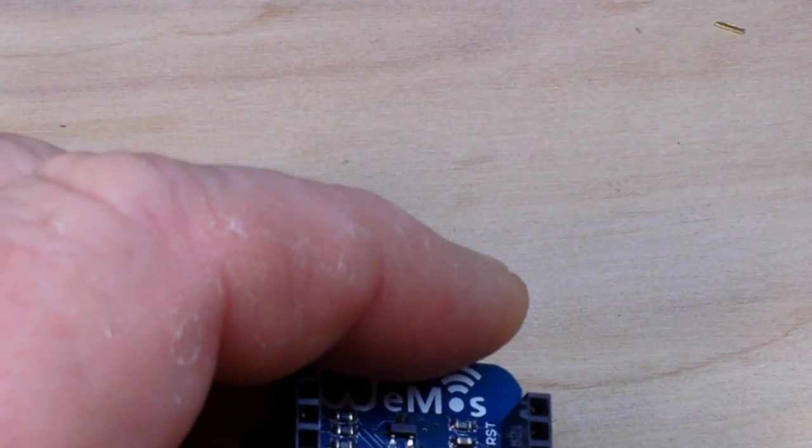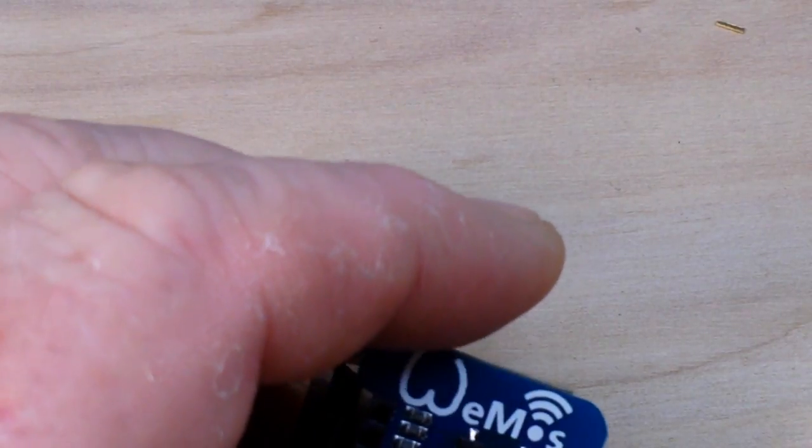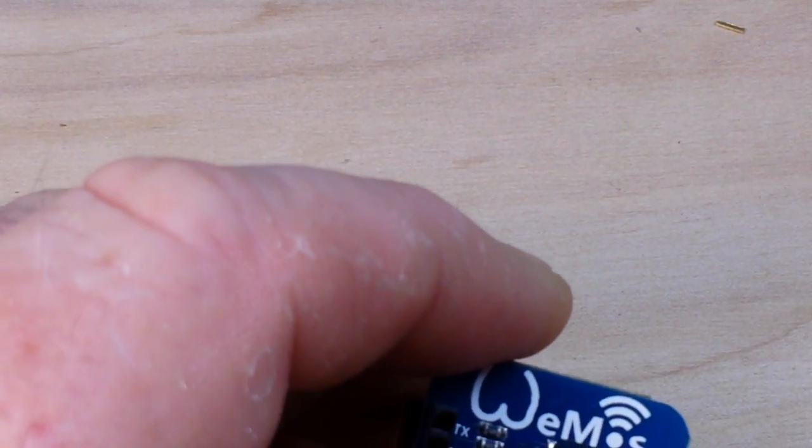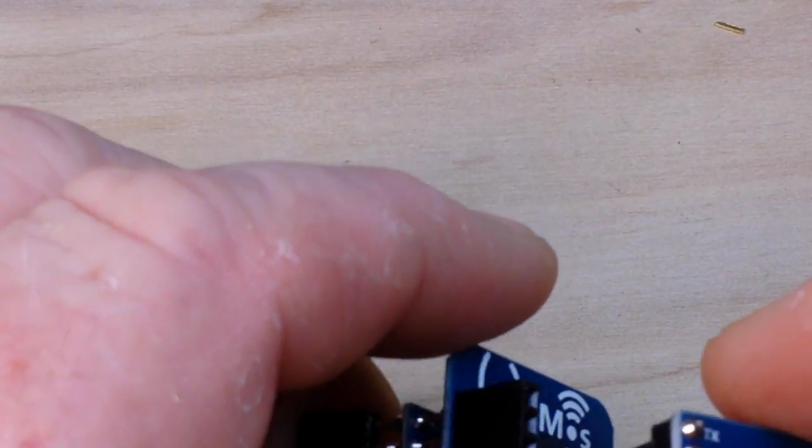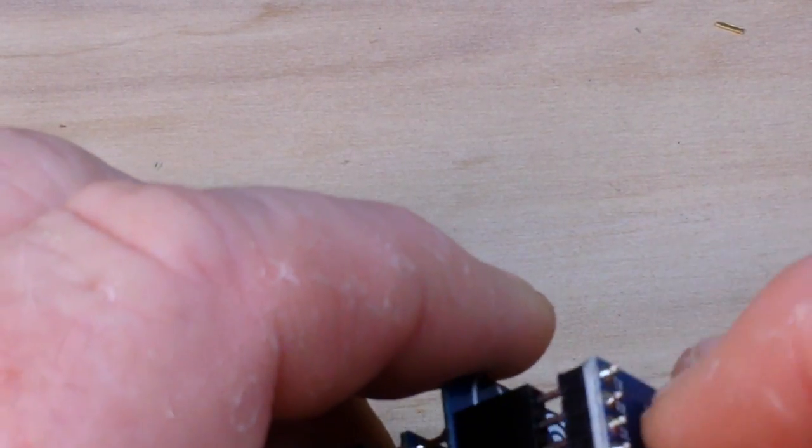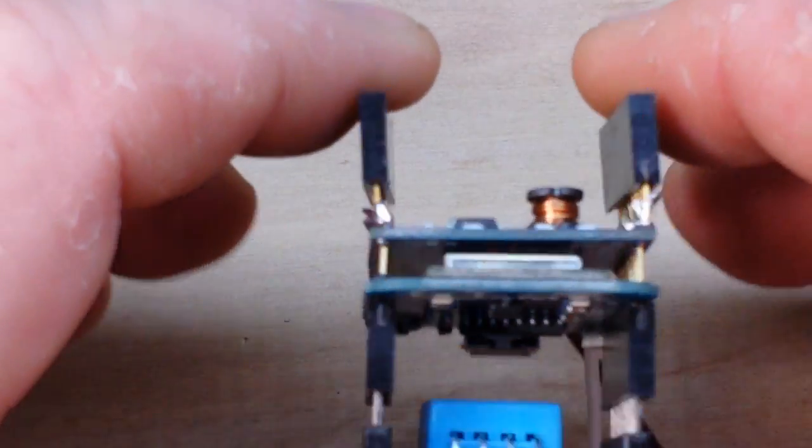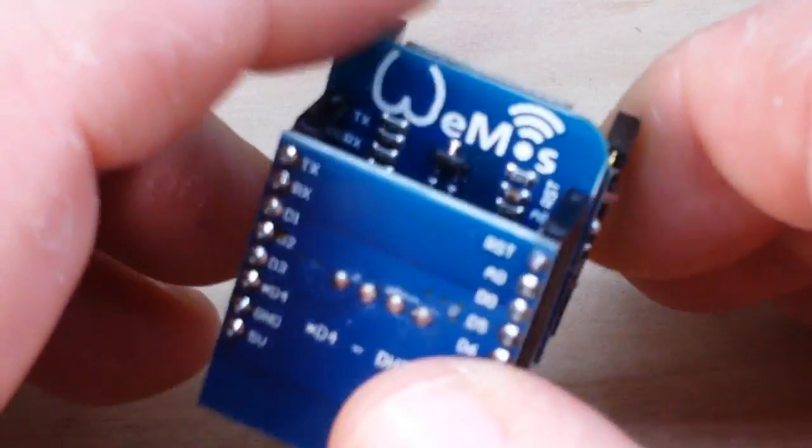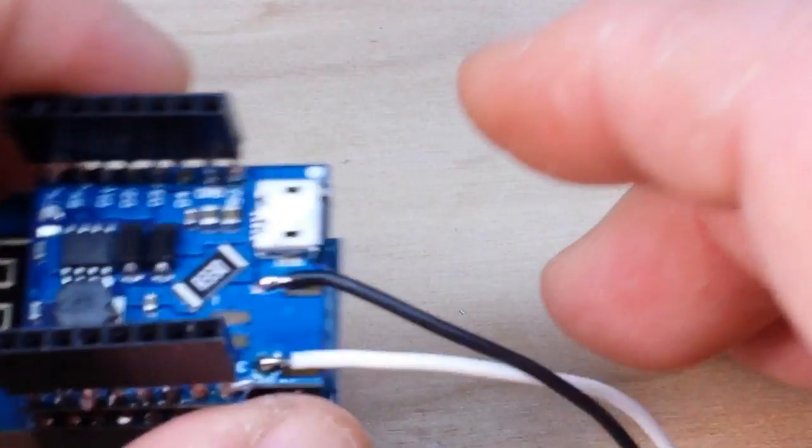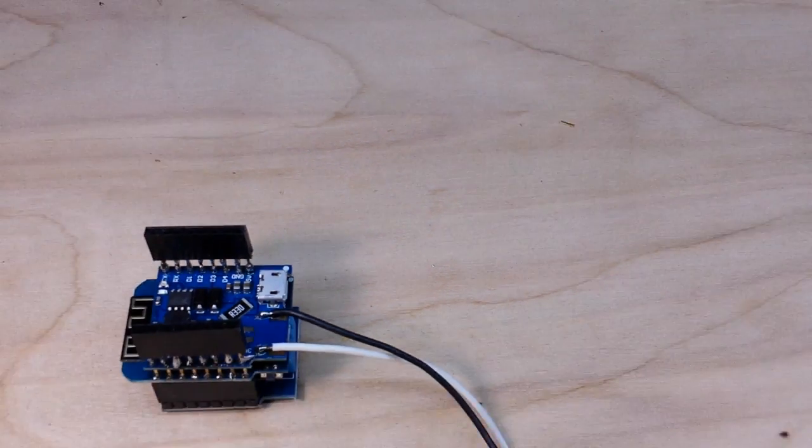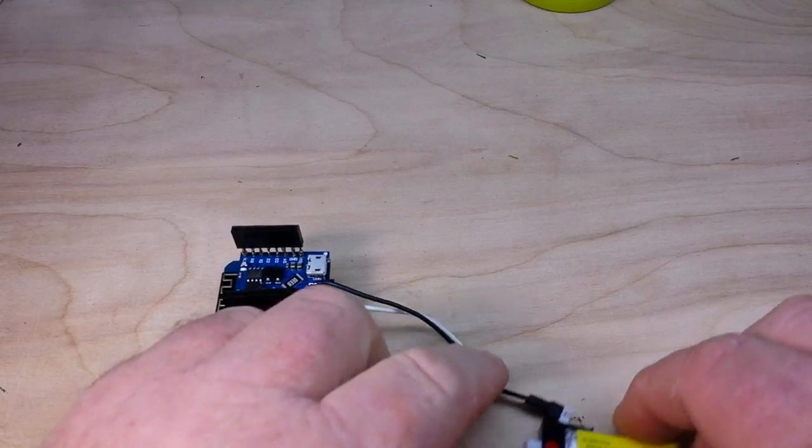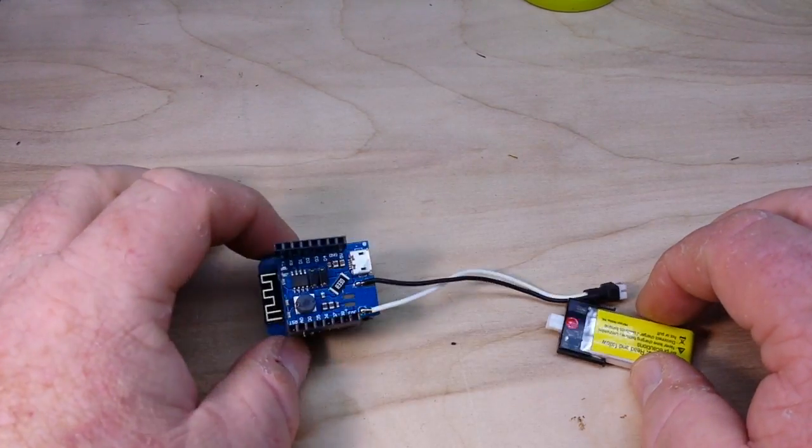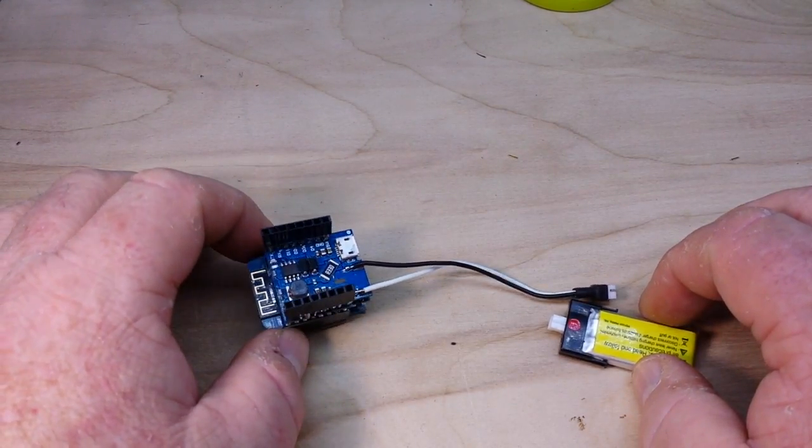First up is the DHT11 sensor and we'll just pop her in there like that. Then we can put in a battery and be good to go.